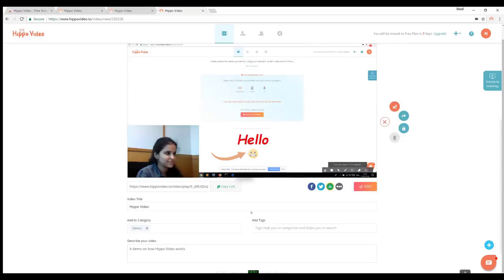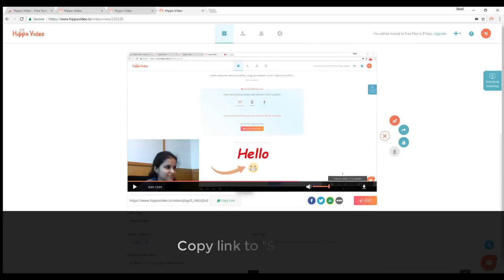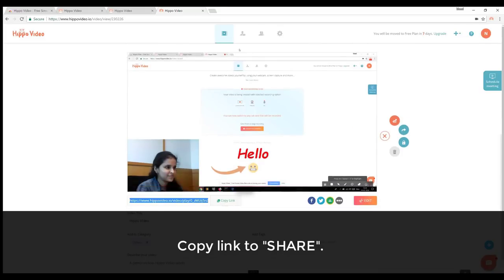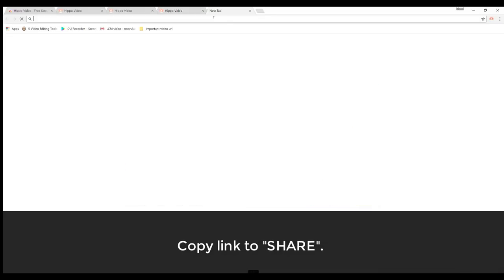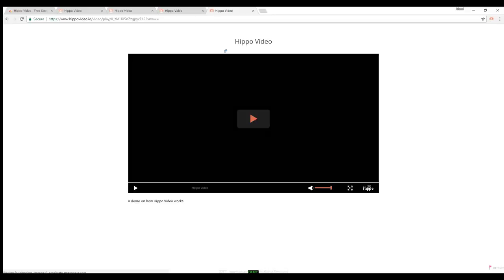You can share the video link as shown. I'm gonna paste this link and play the video.